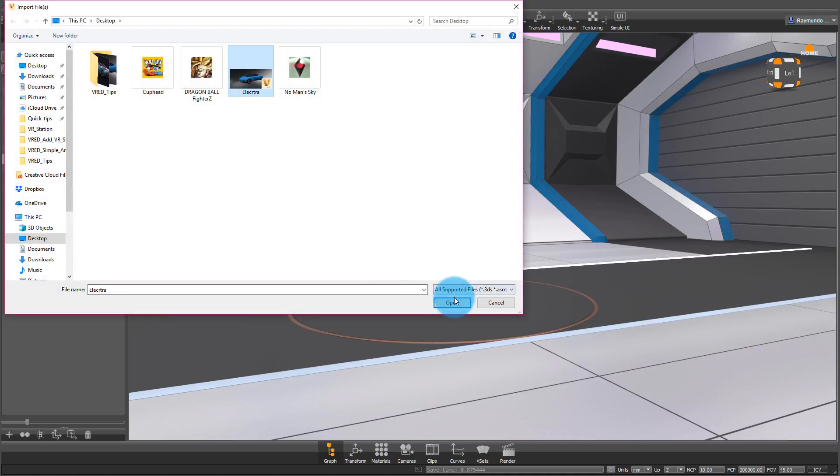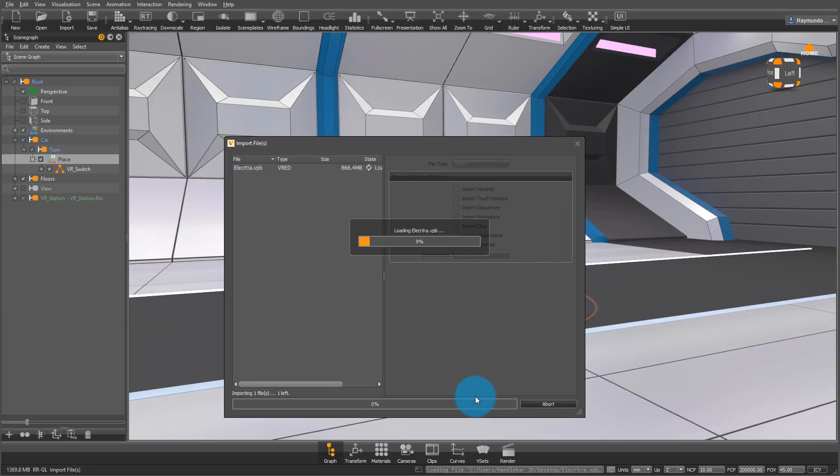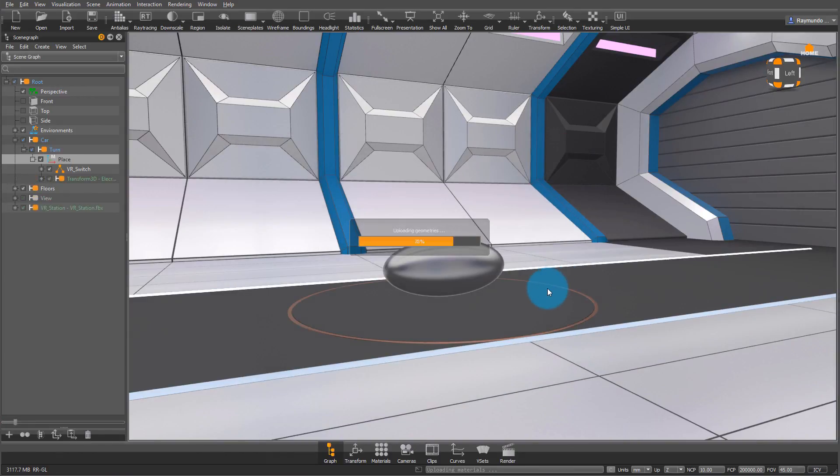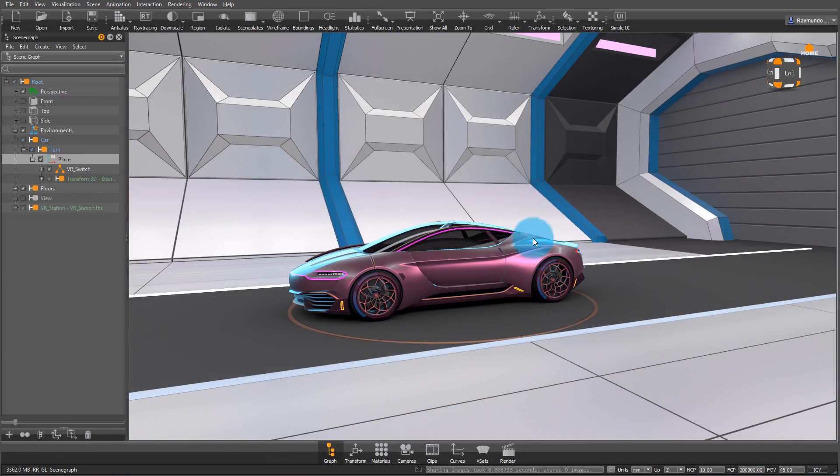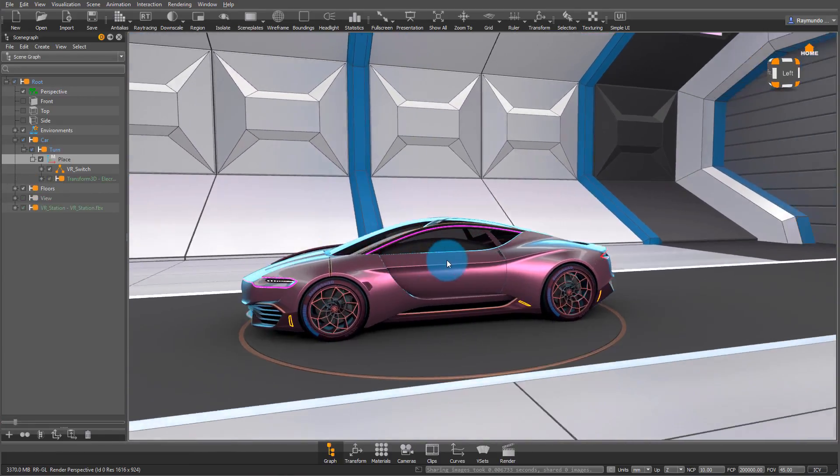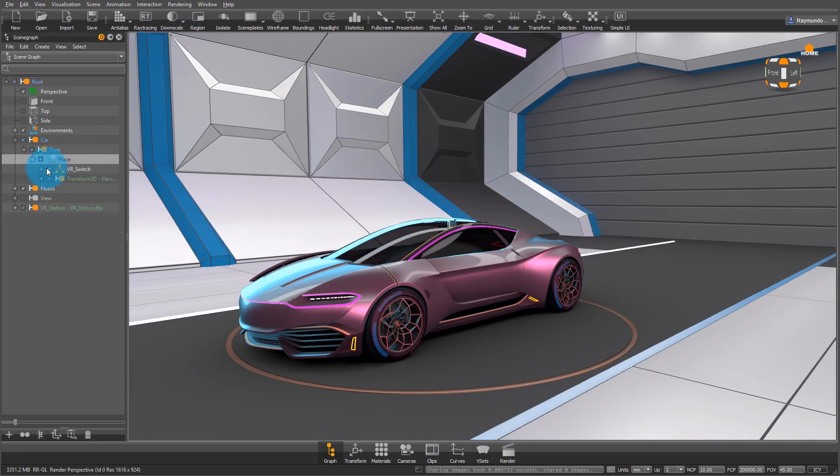So I go to Import and I find my file. All this data preparation and management is in my other video that showcases how to prep your data before importing it into my VR.